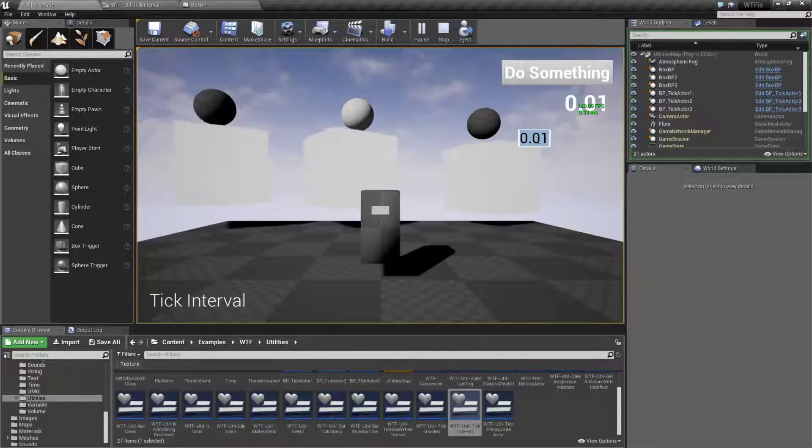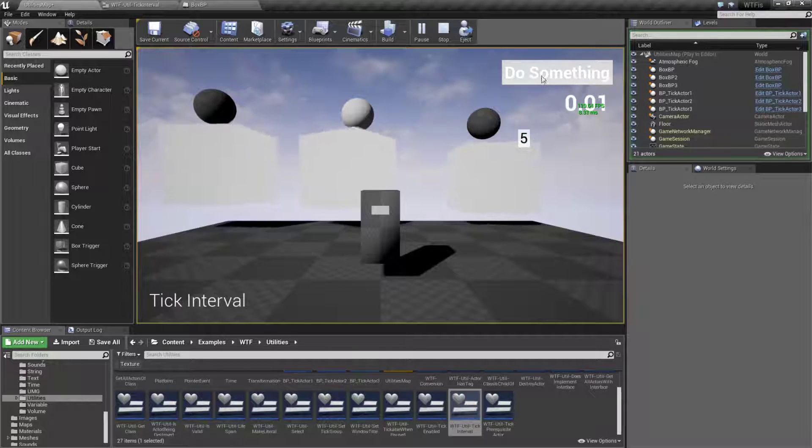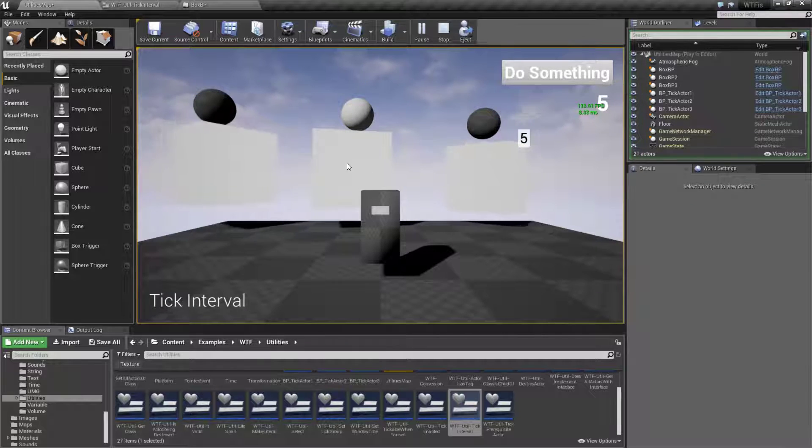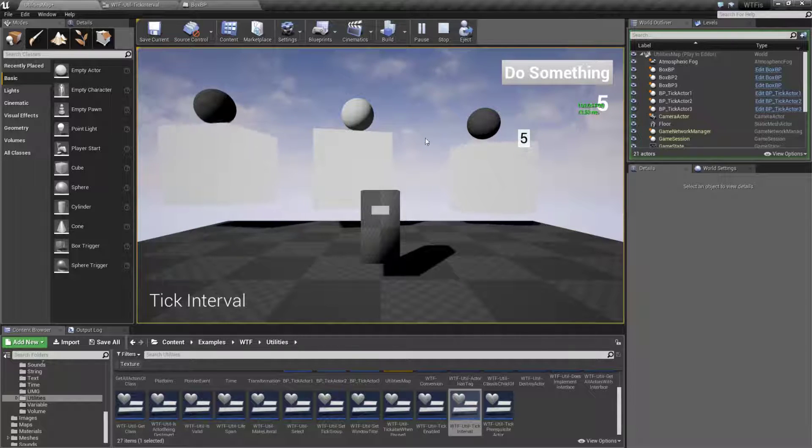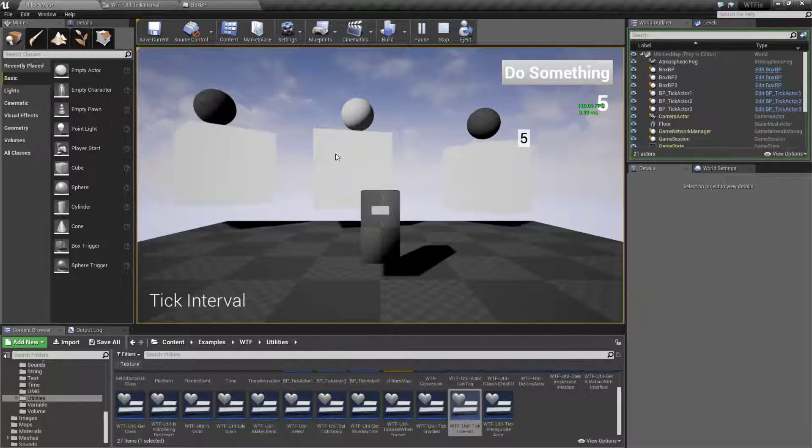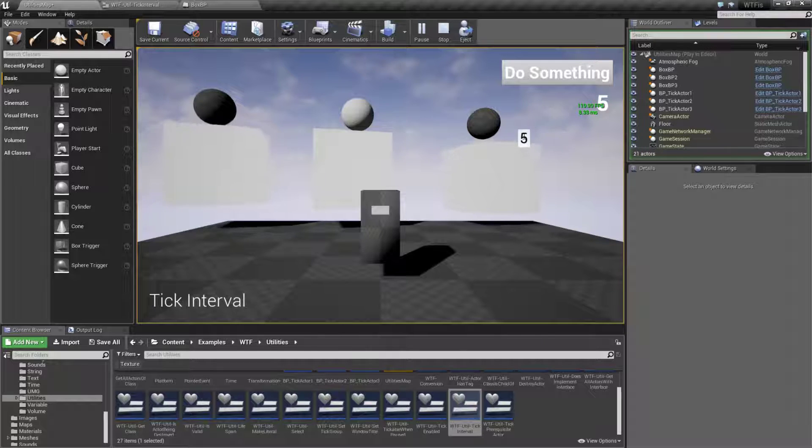Now this is something to note. Let's say we set it to five and I do something. This is going to look like it stopped. It's not stopped, it's just taking five seconds between each time it does something. So it's going to look like it's moving really slowly.